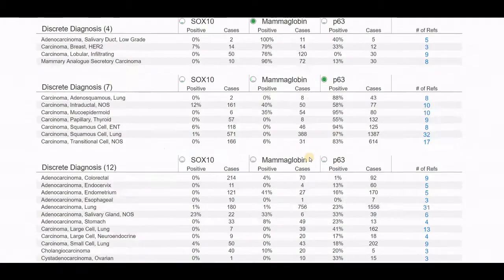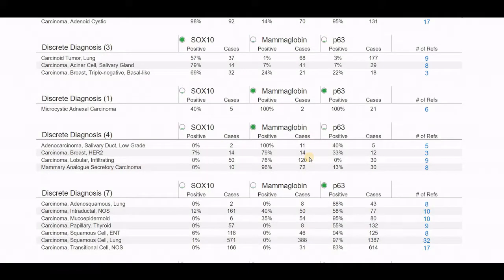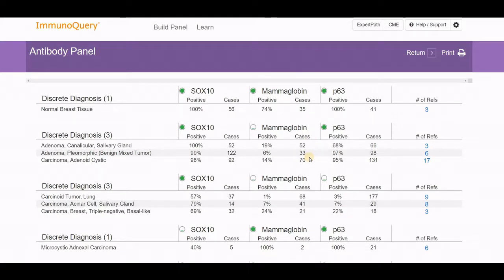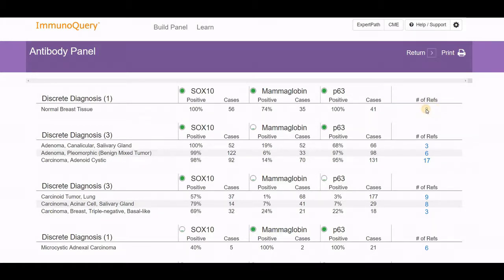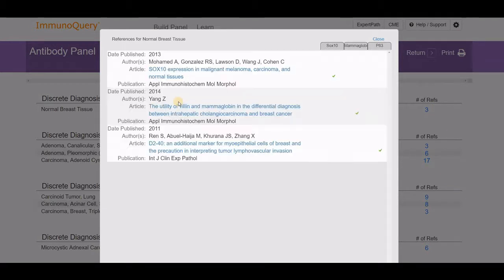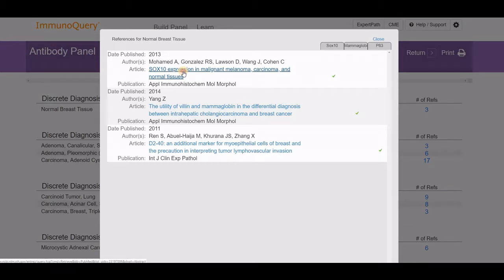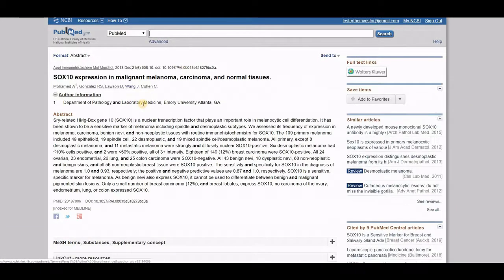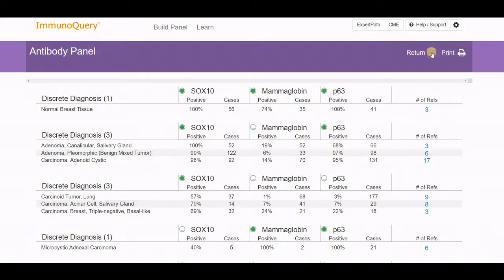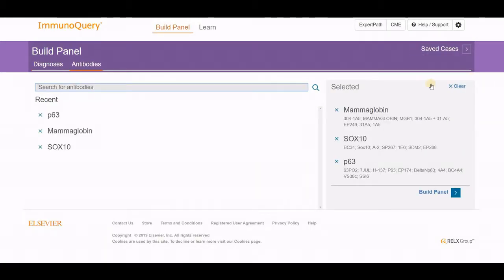This is something where perhaps you had five or six immunohistochemistry studies performed and got results back and you're not quite sure what that's supposed to mean. Is there something I'm missing or should have thought about instead? Again, references are available. You can click on references and it pulls them up, allowing you to look at that particular reference. Clicking the link takes you to PubMed for that topic. A useful function and definitely quite helpful in that setting.